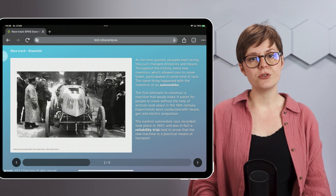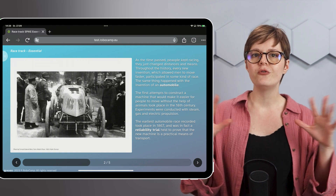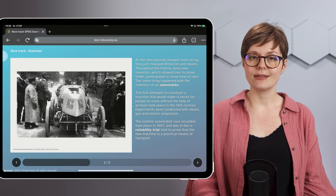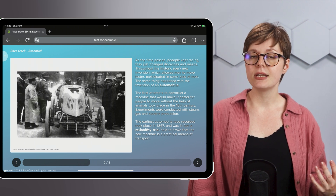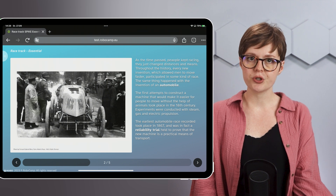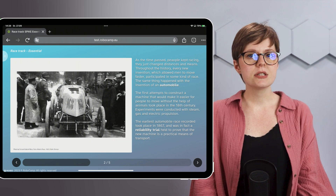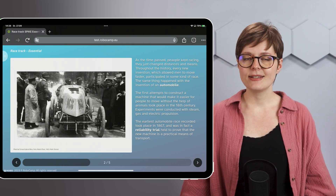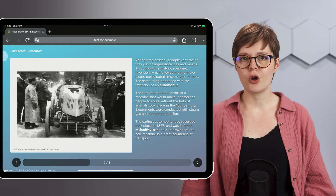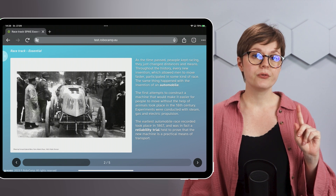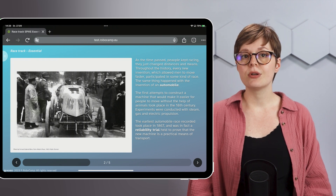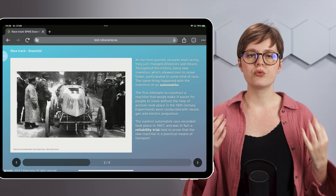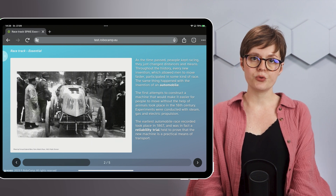The first successful attempts to make people move faster without the help of animals happened in the 18th century. The experiments involved steam, gas, and electric propulsion. The earliest automobile race that was recorded took place in 1867. It was a thrilling show, no doubt, but first and foremost it was organized as a reliability trial — to prove that this new machine really was a reliable means of transport.